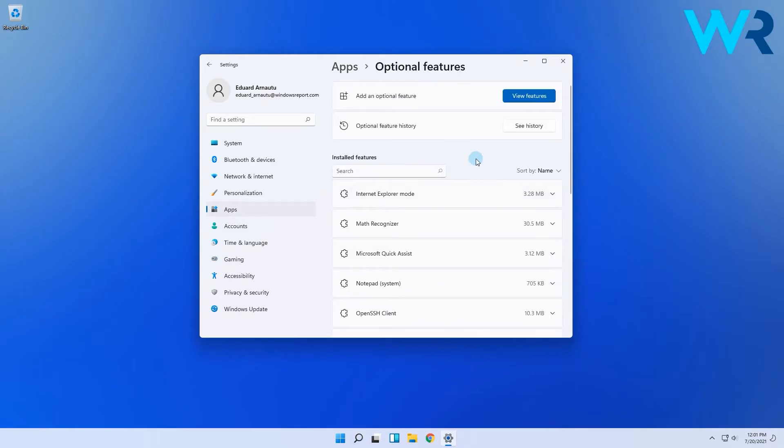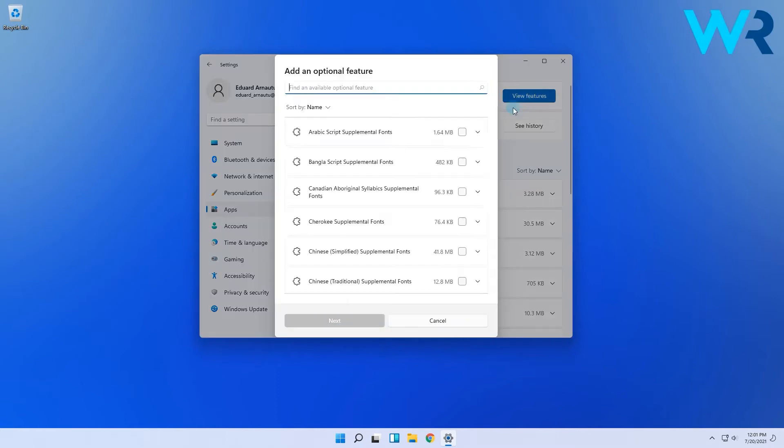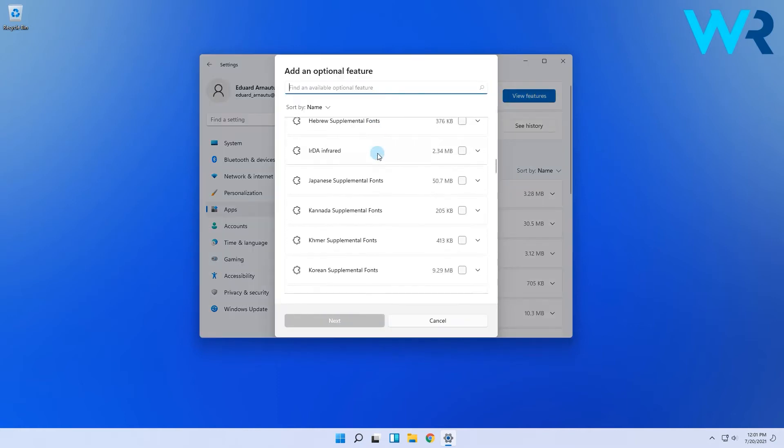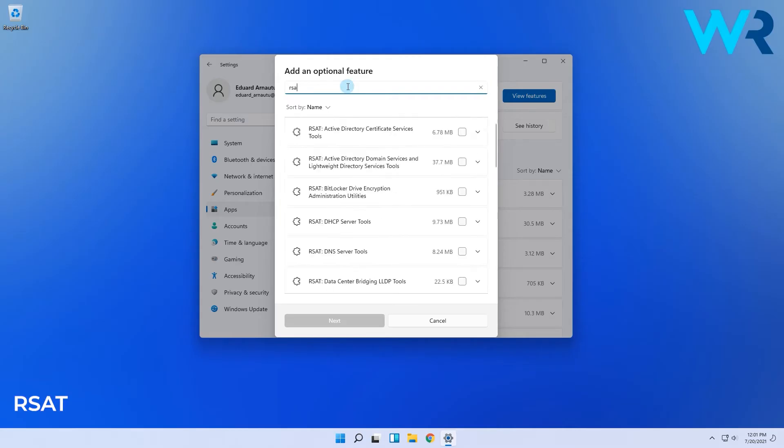Now from the Add an Optional Feature tab, click on the View Features button which is colored blue. You'll see a list that will appear with optional features that can be installed, and you can either scroll down until you find the RSAT tools or simply type RSAT in the search bar.